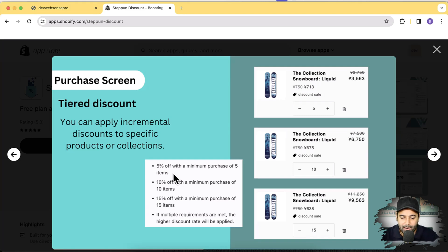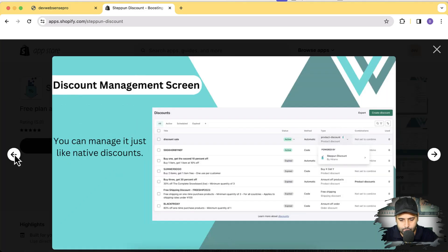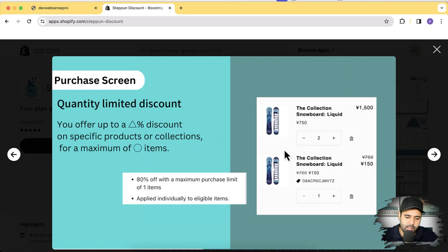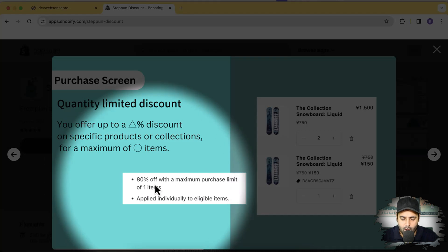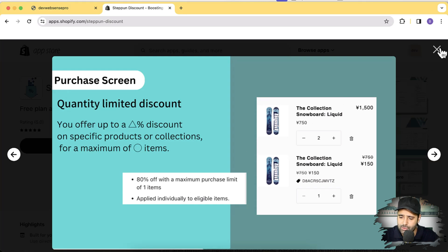This is really useful if you're trying to set up a wholesale store where you want to offer bulk discounts. Here's another screenshot showing the quantity-based discounting — this is the quantity-limited discount where you can give 80% or even 90% off to the first customer buying for the first time on your store, with a limit of just one item so they can't buy your whole inventory.